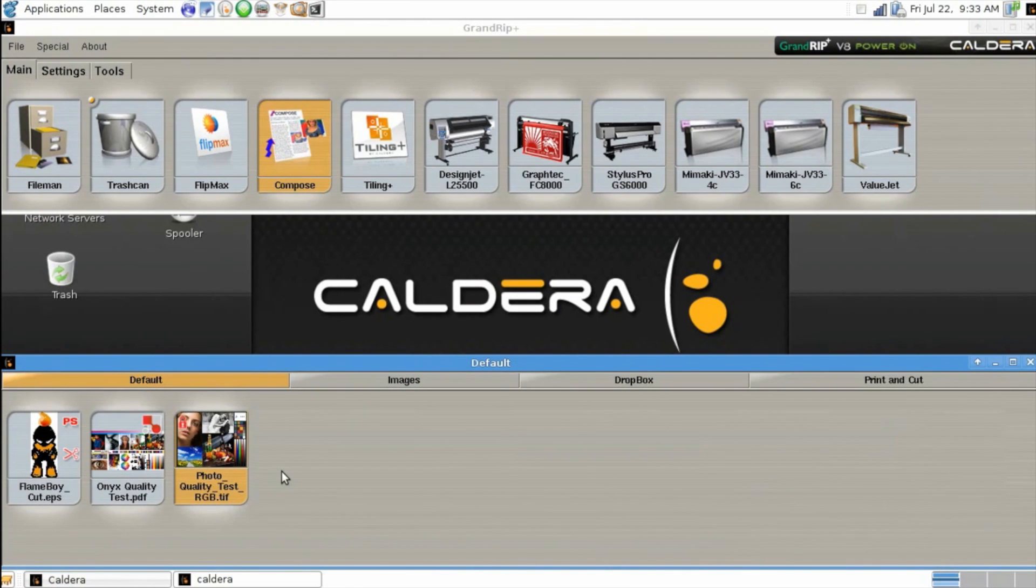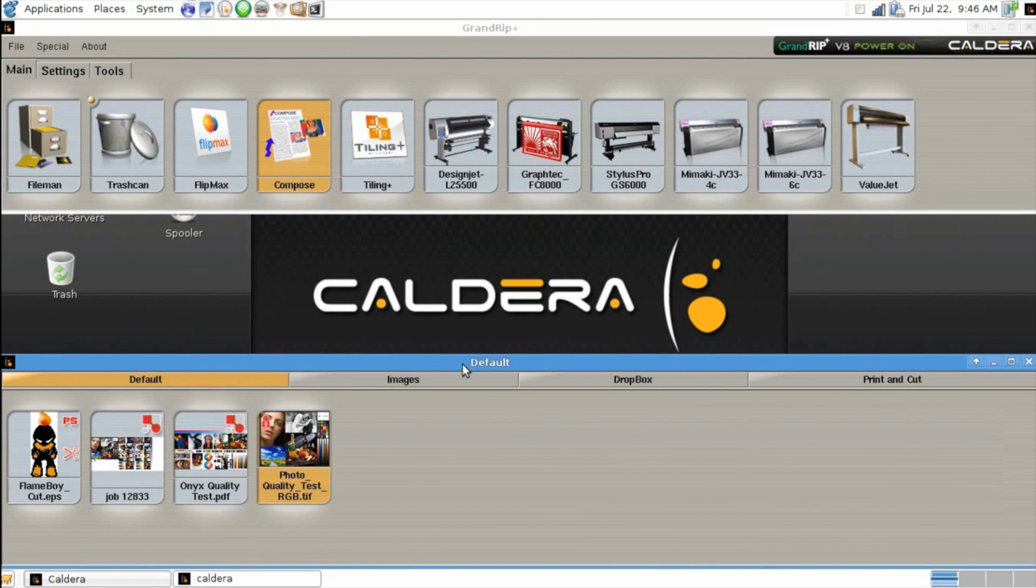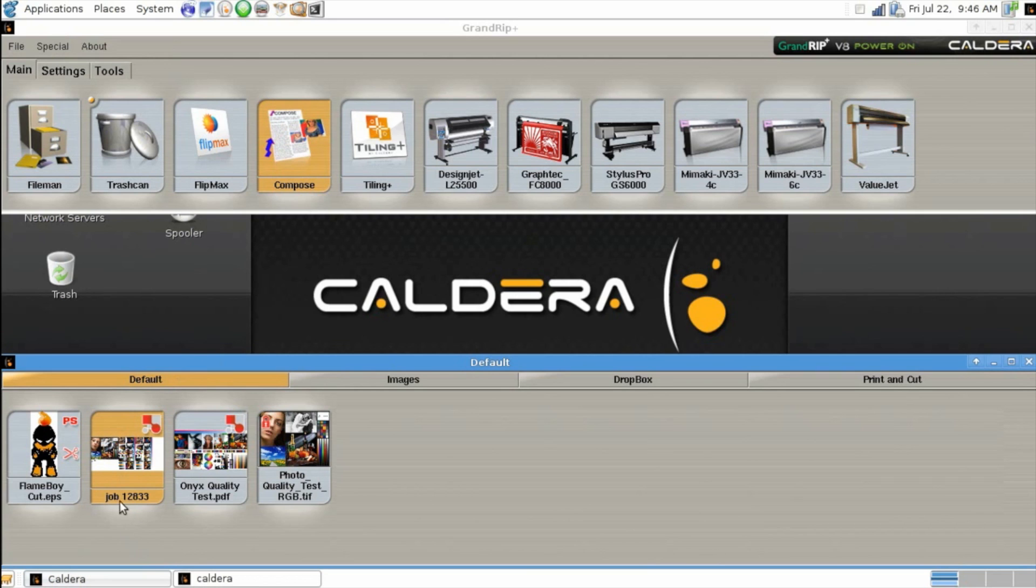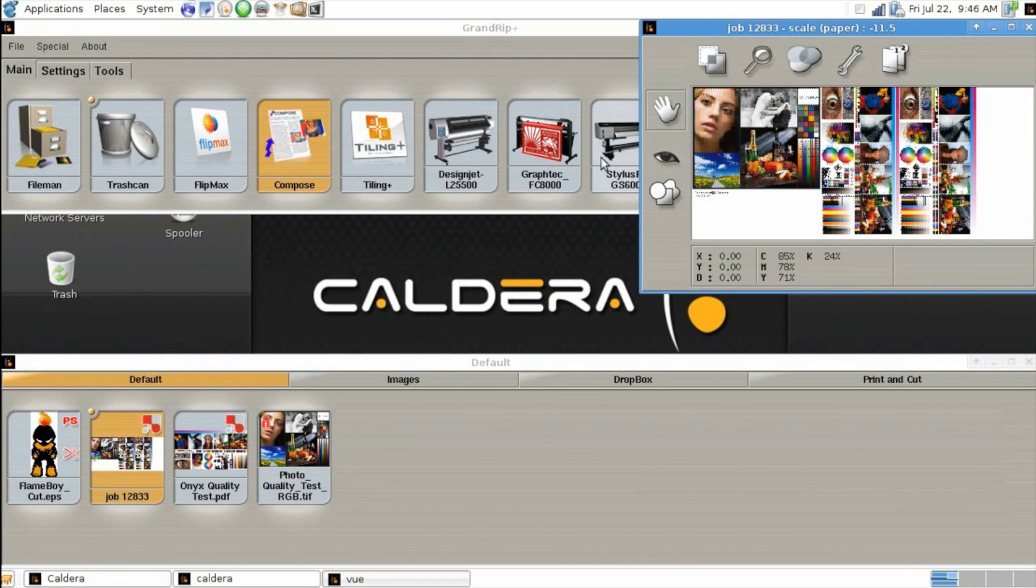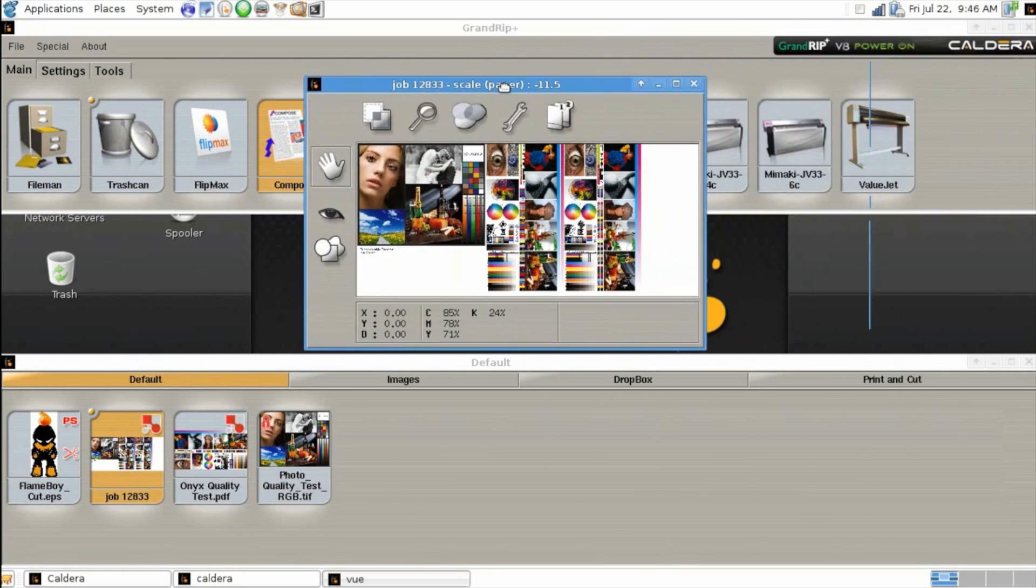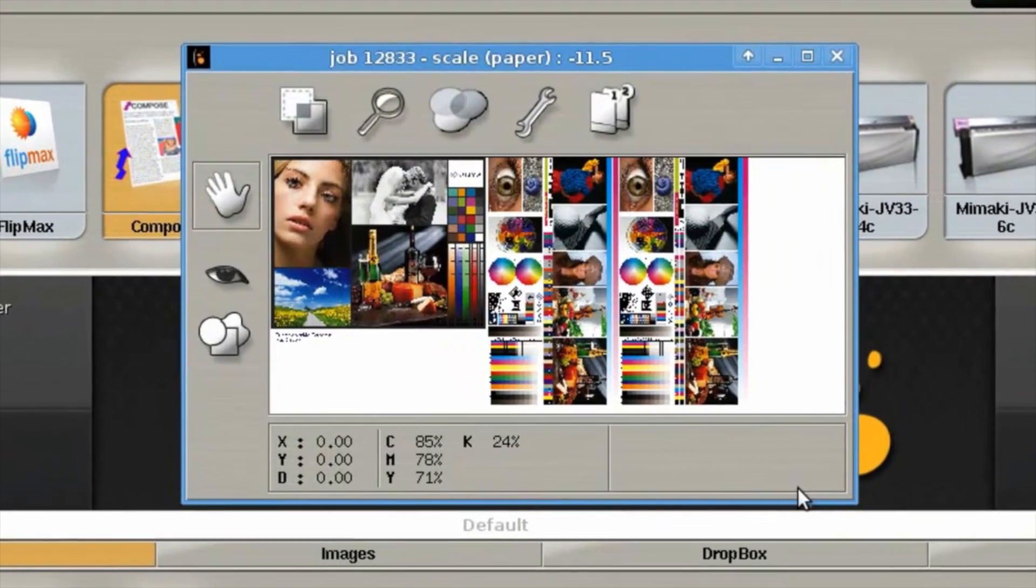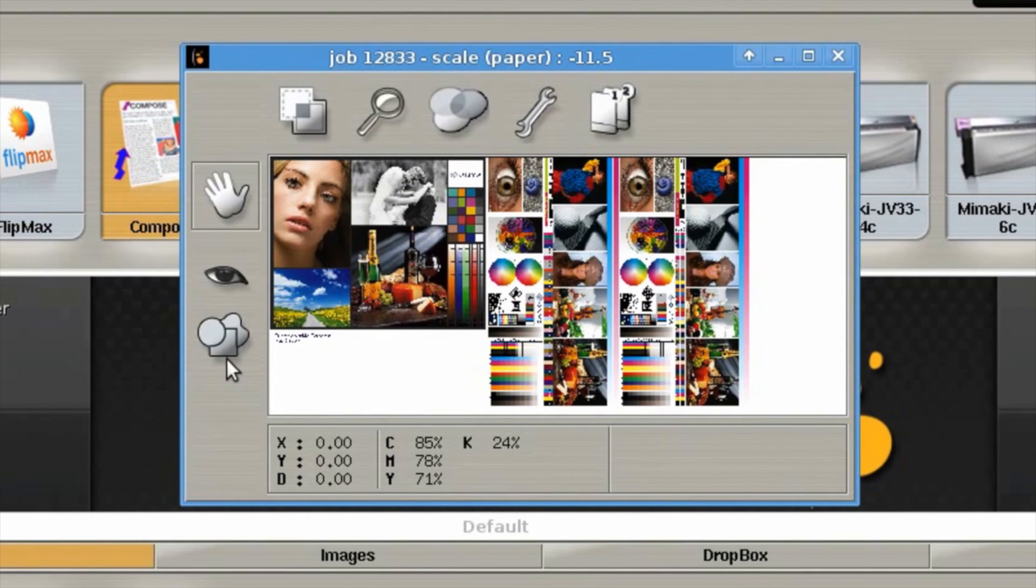Once our job shows up in our image browser, we can crop out anything that we wouldn't want, like for example this layout we had some extra white space. So we'll double click on it to open the file. Once it shows up in preview, we can simply just draw a box using our selection tool.